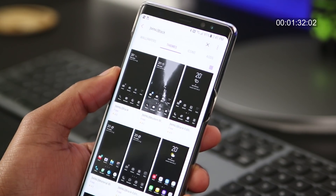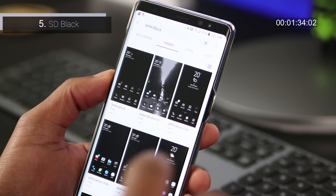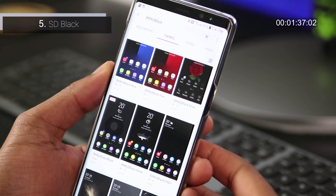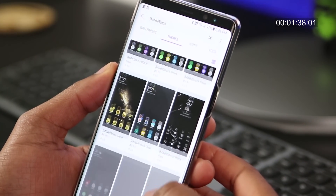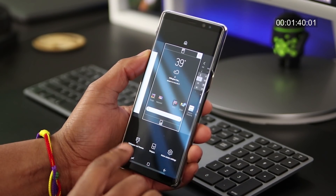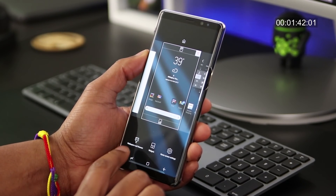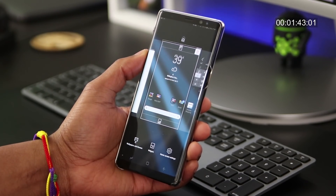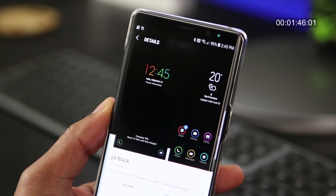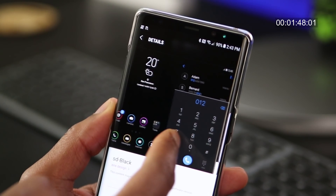Lastly for today, I always change my theme from the Samsung default. I get this question a lot, so here's what I use. Just long press on the home screen and then choose Wallpapers and Themes. Once inside the app, search for Theme SD Black.